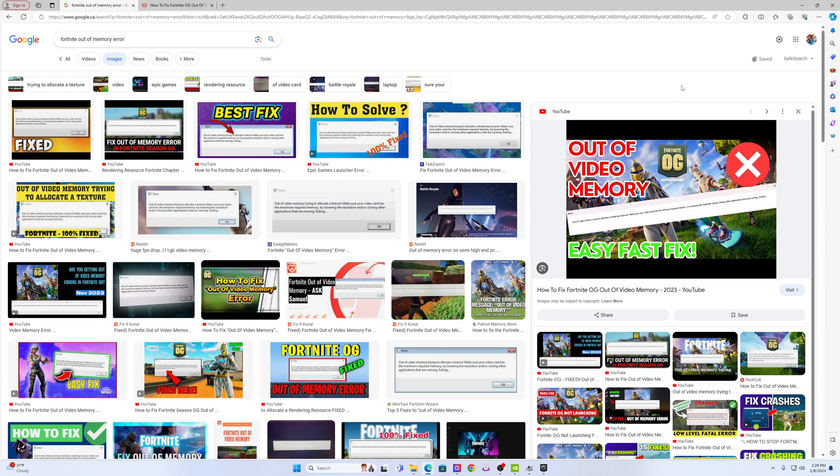Hi guys. The purpose of this video is for people that are having problems running DirectX 12 and they're getting either DirectX 12 crashes or Fortnite out of memory video messages on their PCs.